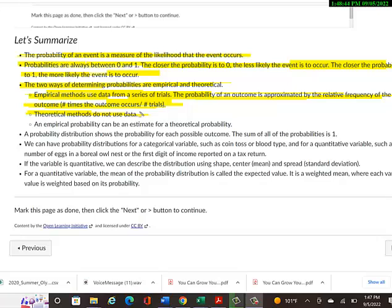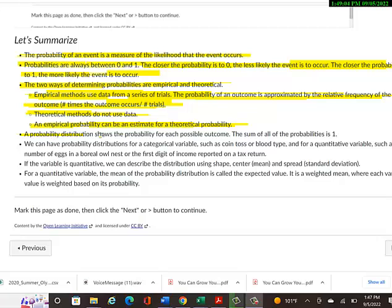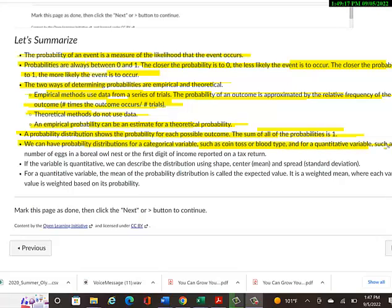Or playing cards. There are four queens in a deck of cards, and there are 52 cards total, so I can calculate the probability of getting a queen or whatever I want to get without having to actually do any trials. An empirical probability can be an estimate for a theoretical probability. A probability distribution shows the probability for each possible outcome. The sum of all the probabilities is 1. We can have probability distributions for a categorical variable, such as a coin toss or a blood type, and for quantitative variables, such as the number of eggs in a boreal owl nest or the first digit in an income tax reporting.